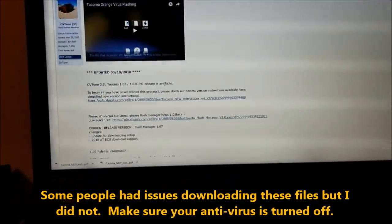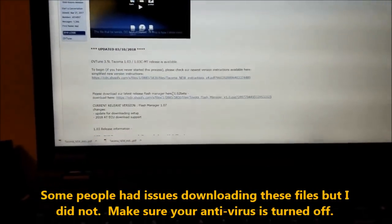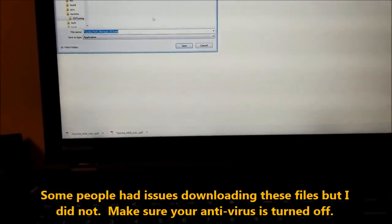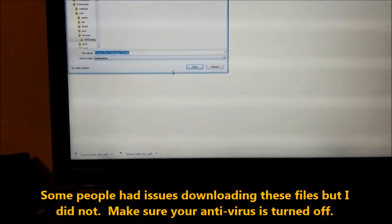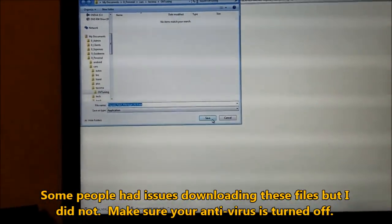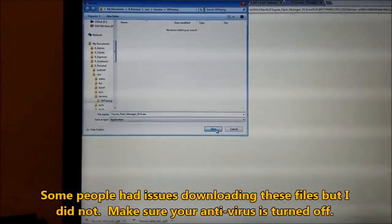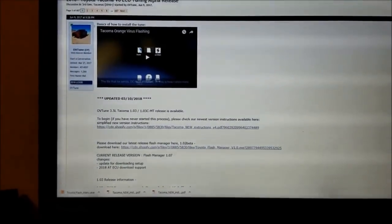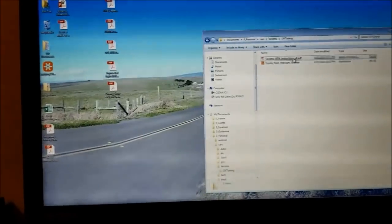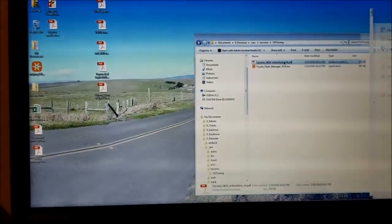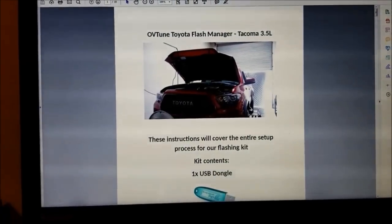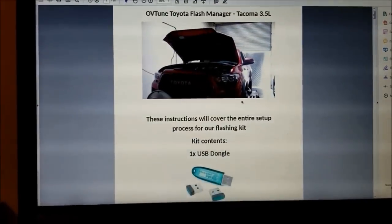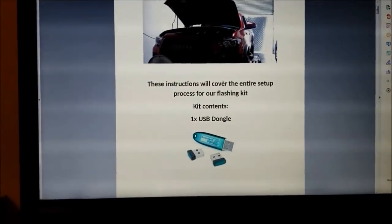Then I'm going to go in and click on this flash manager and save that, and then open up the instructions. New instructions, version 4.